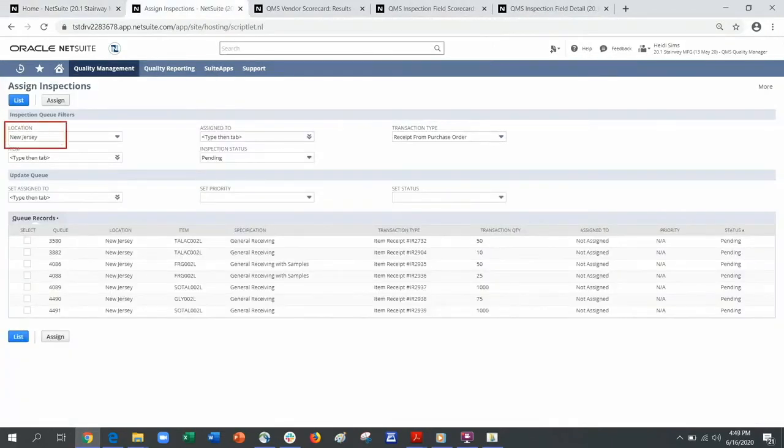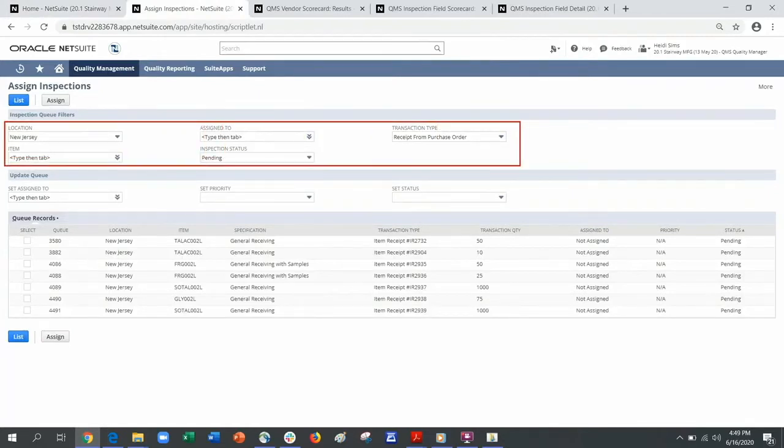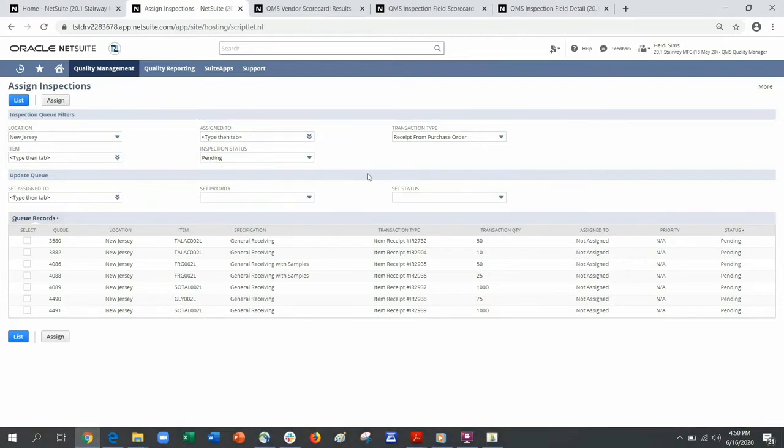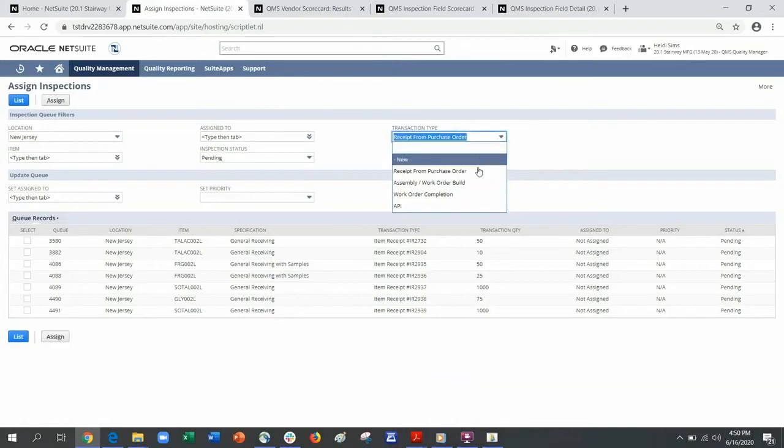As the manager, I have several filter options available to help me make the necessary assignments. For this demonstration, I am going to focus on incoming inspections and make several assignments.